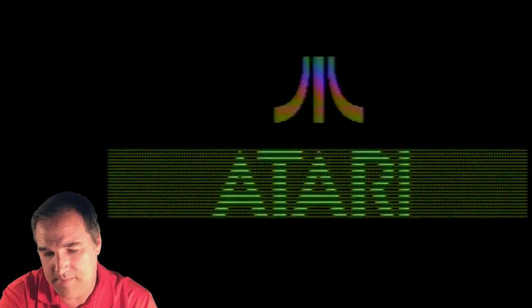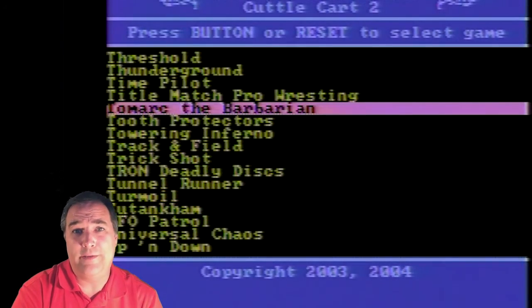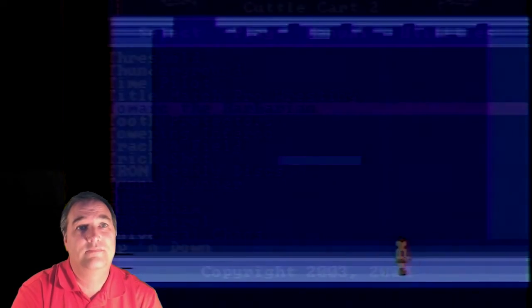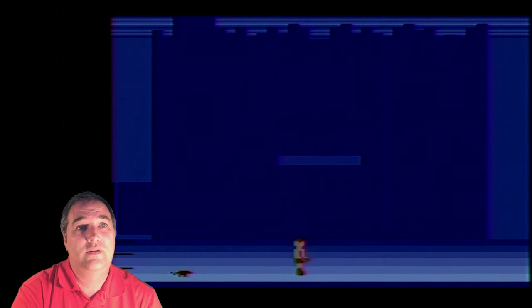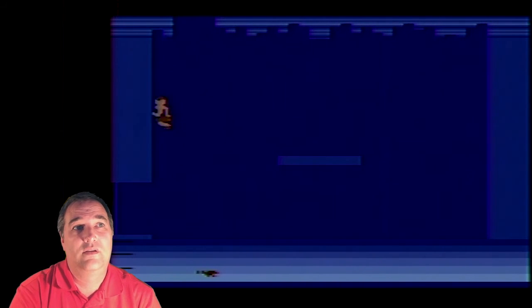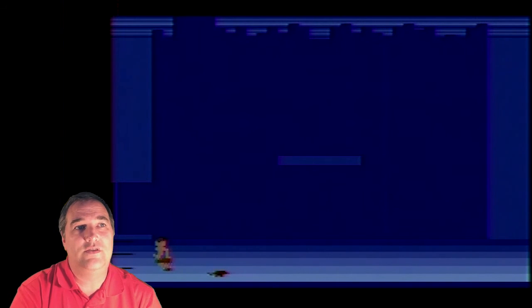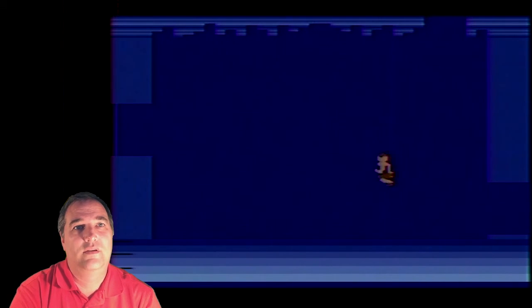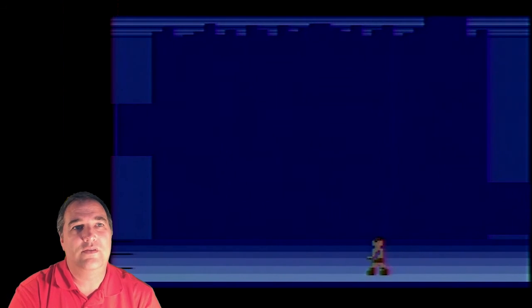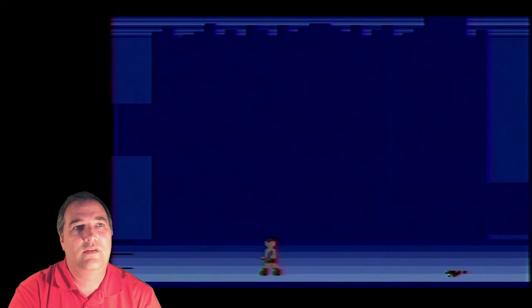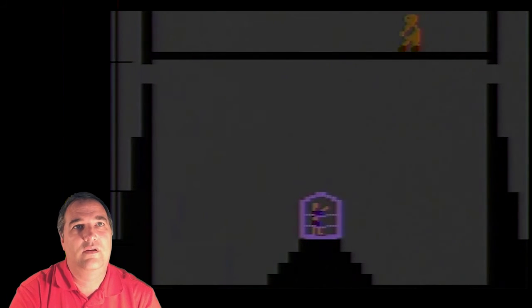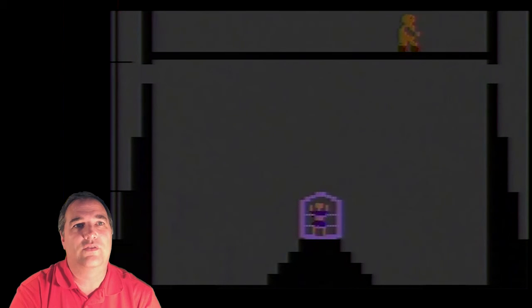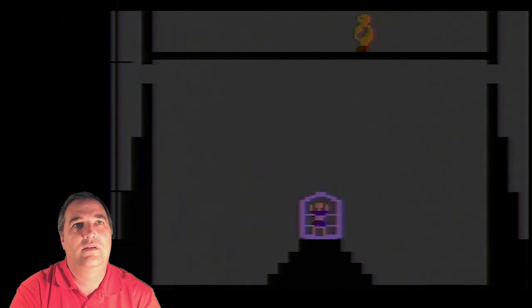Alright, so what's the next game? Toal Mark the Barbarian. Well, it kind of looks like a barbarian, I guess. See, look at that jump. Jumping is just ridiculously bad. Oh, that's interesting. How did I get that? I hit down on the joystick.